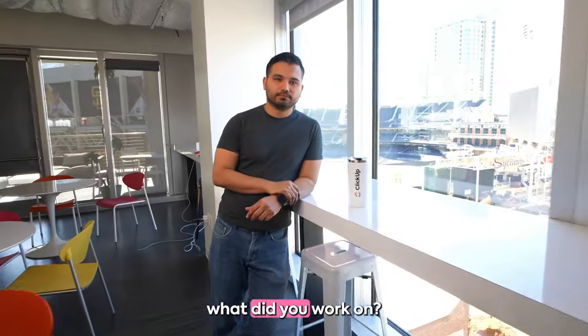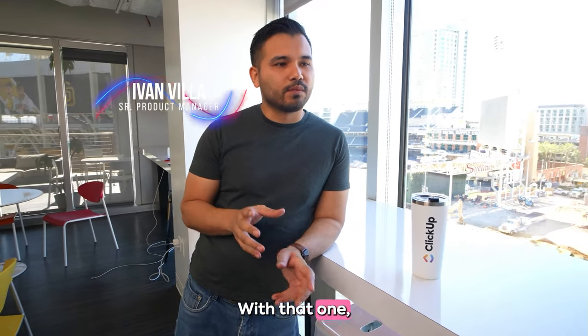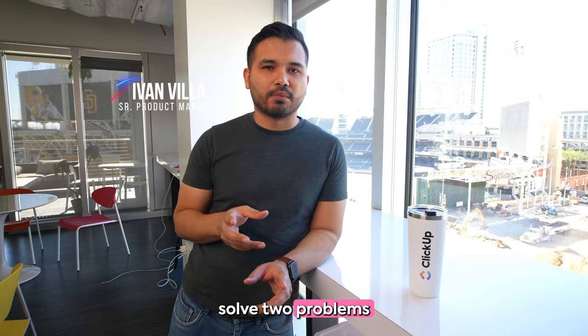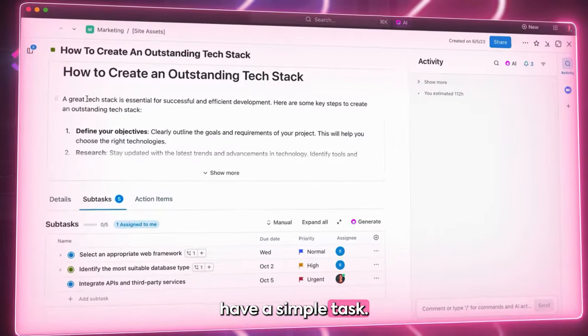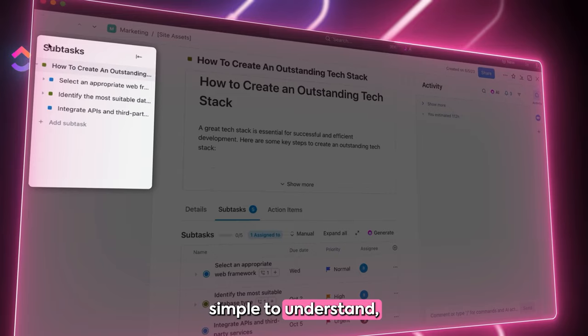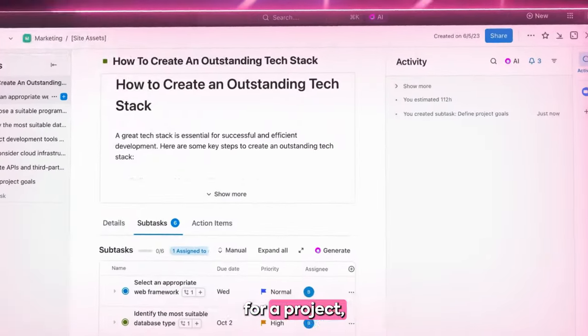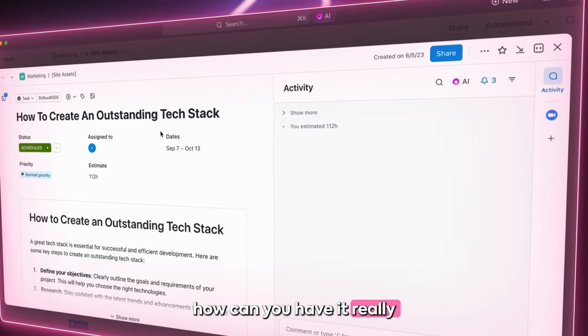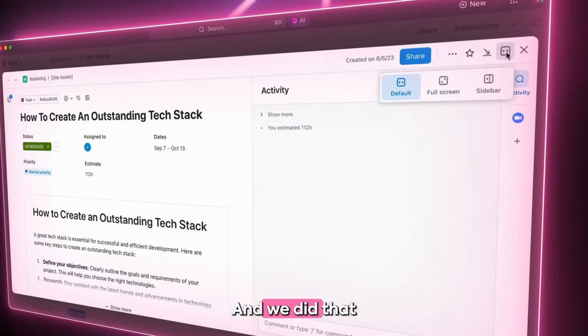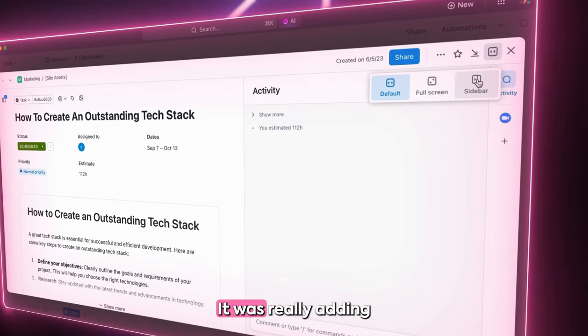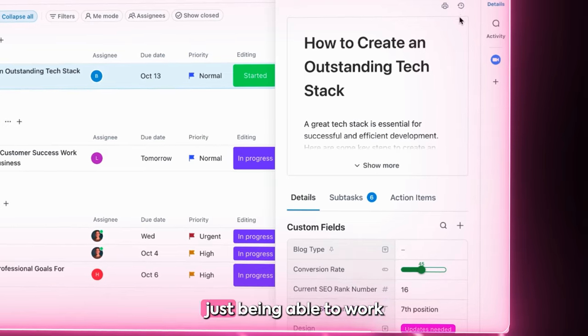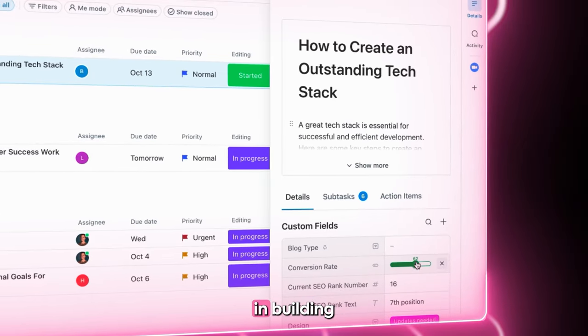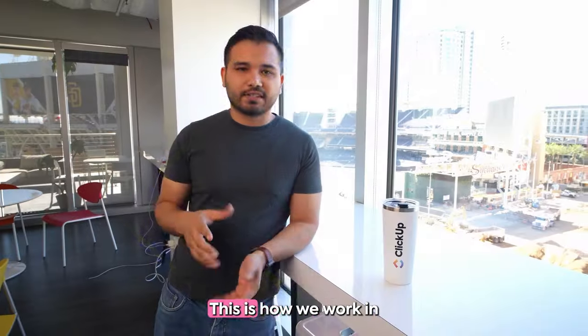Hey man, what did you work on? So the main thing we worked on was the task view. With that one, we really wanted to solve two problems. Being able to have a simple task, just make it clean, simple to understand, but then also something more complex. If you use a task for a project, how can you have it really be complex but still easy to work with? And we did that with the new task view 3.0. It was really adding in certain features like a subtask sidebar. Just being able to work with the customer in building the product together, it's very different. This is how we work in ClickUp. We're very open and it was just a great time.